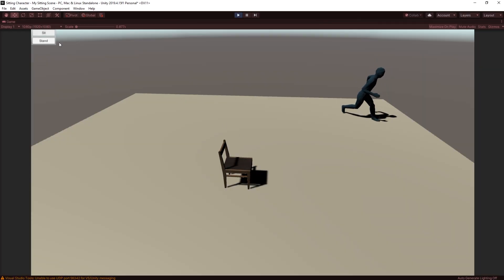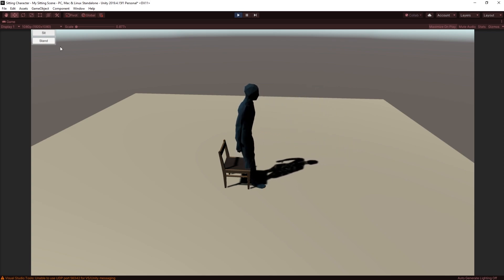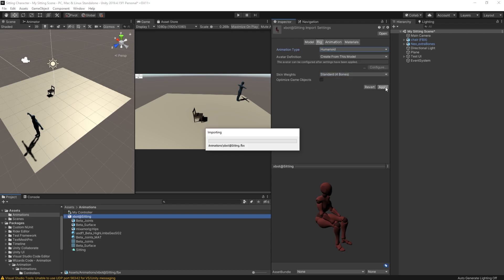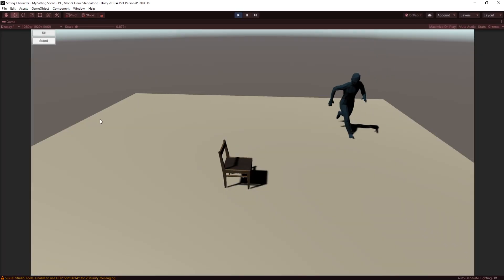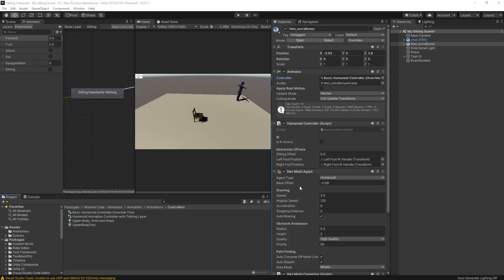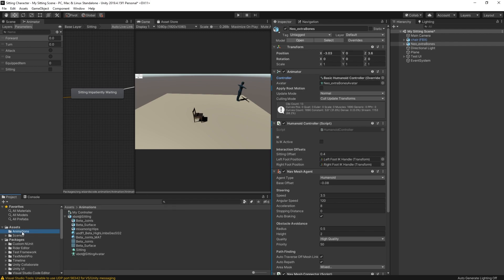He runs over but doesn't sit. I remember why — if I go to the Mixamo import, the rig is set to Generic whereas our character is Humanoid. I need to change that to Humanoid and hit Apply. Hit Play, hit Sit, runs over — still doesn't sit. That's because I haven't changed the Animator Controller on the character to the one we just created with our sitting animation. Drop that in there.